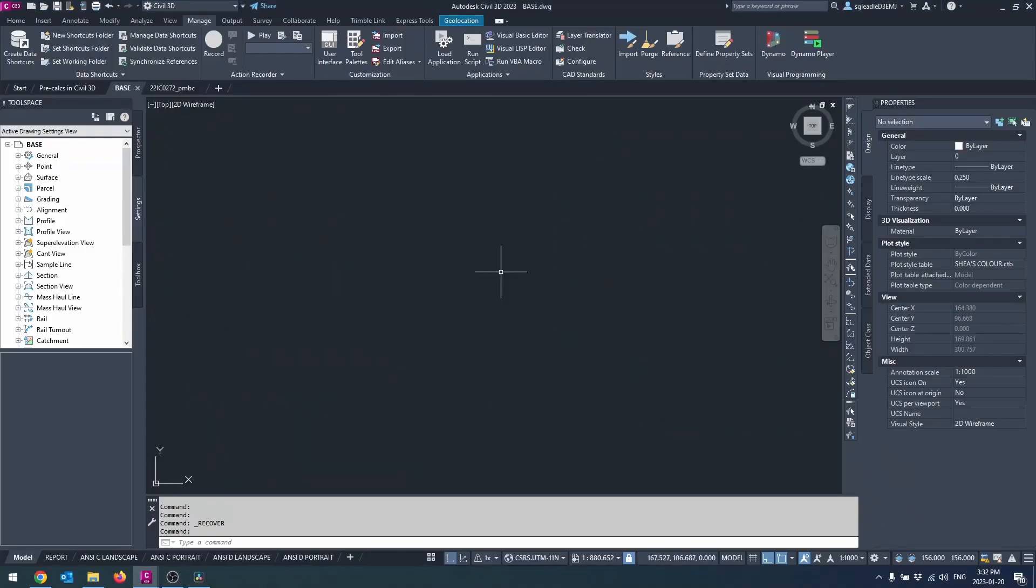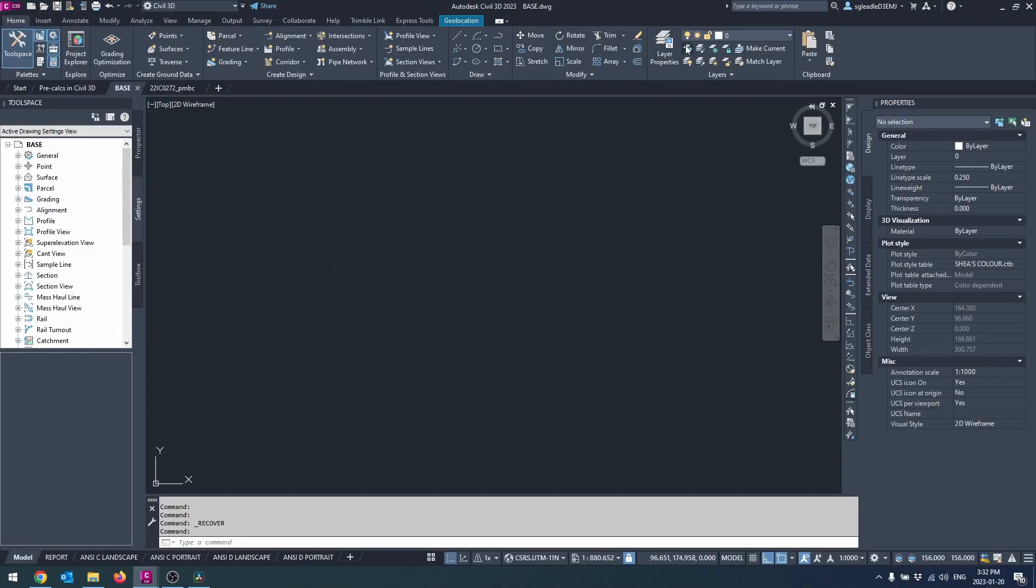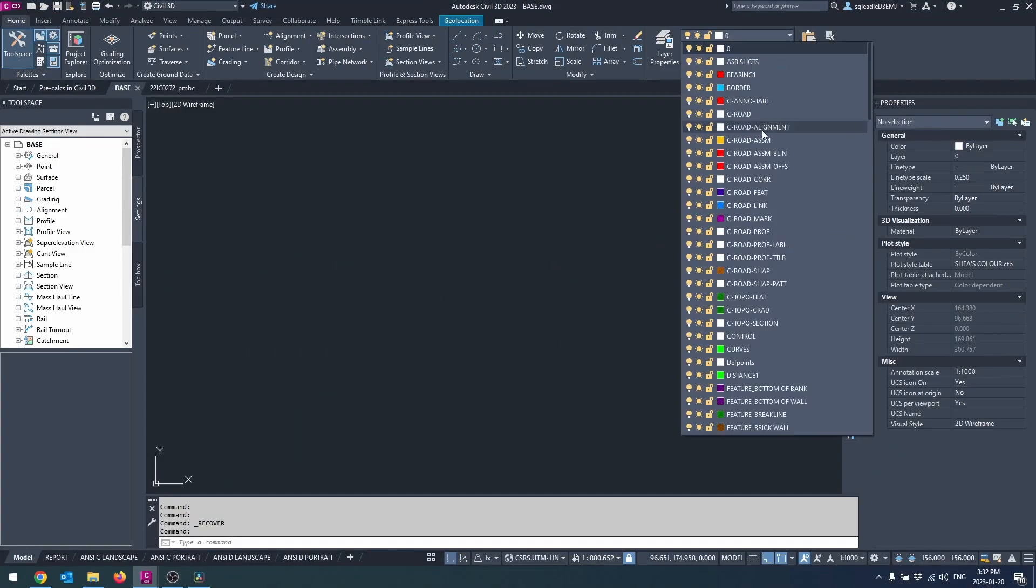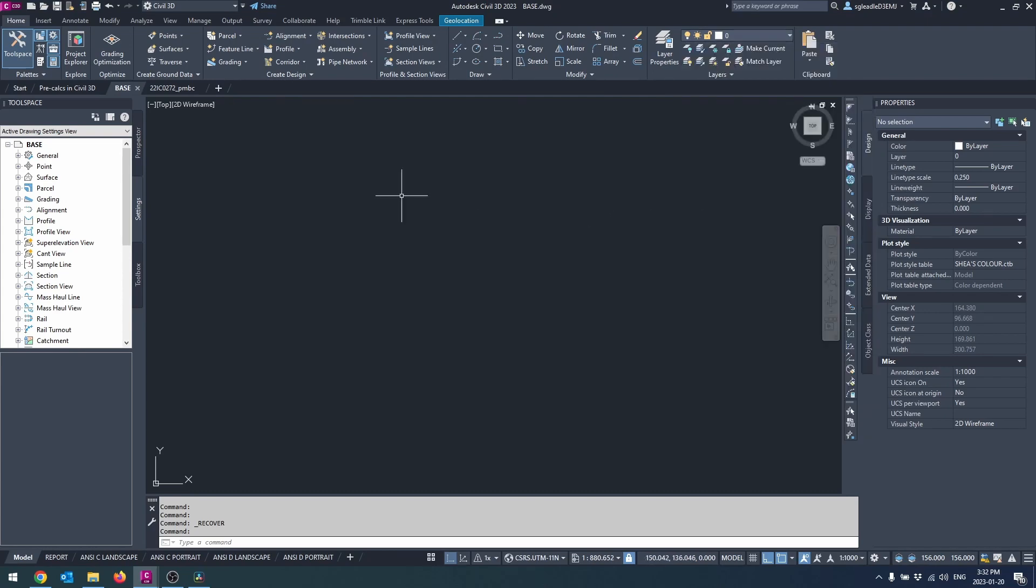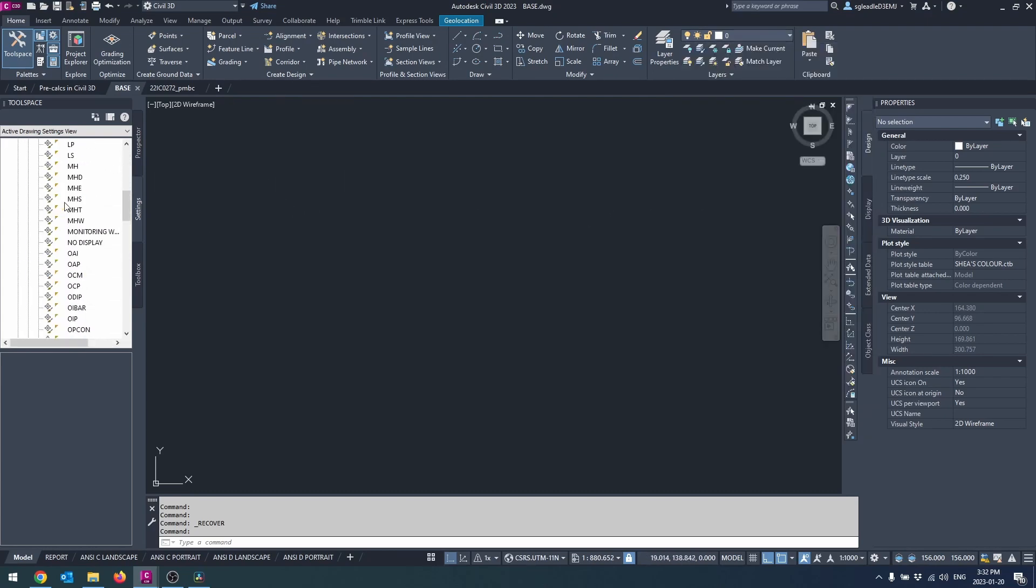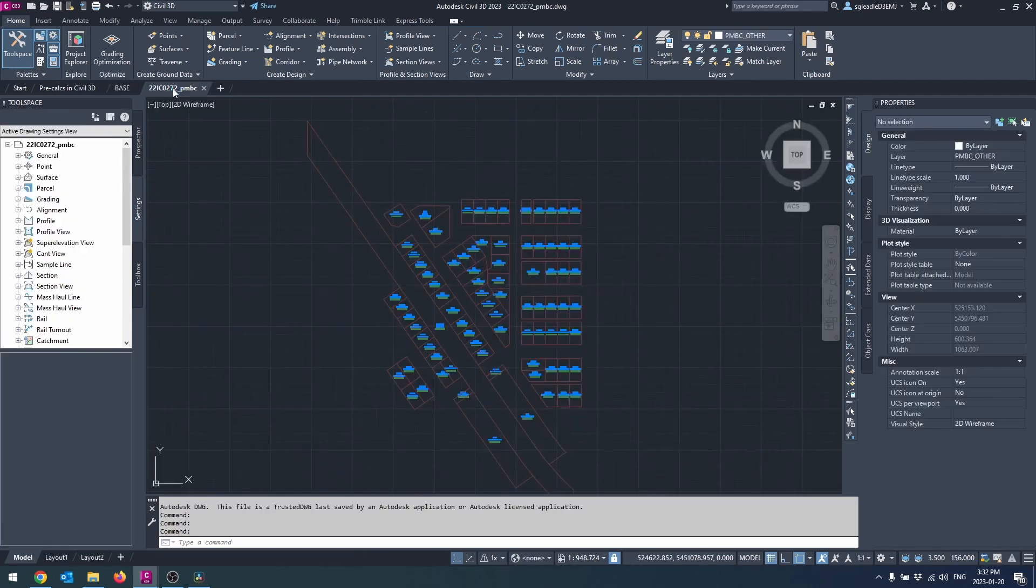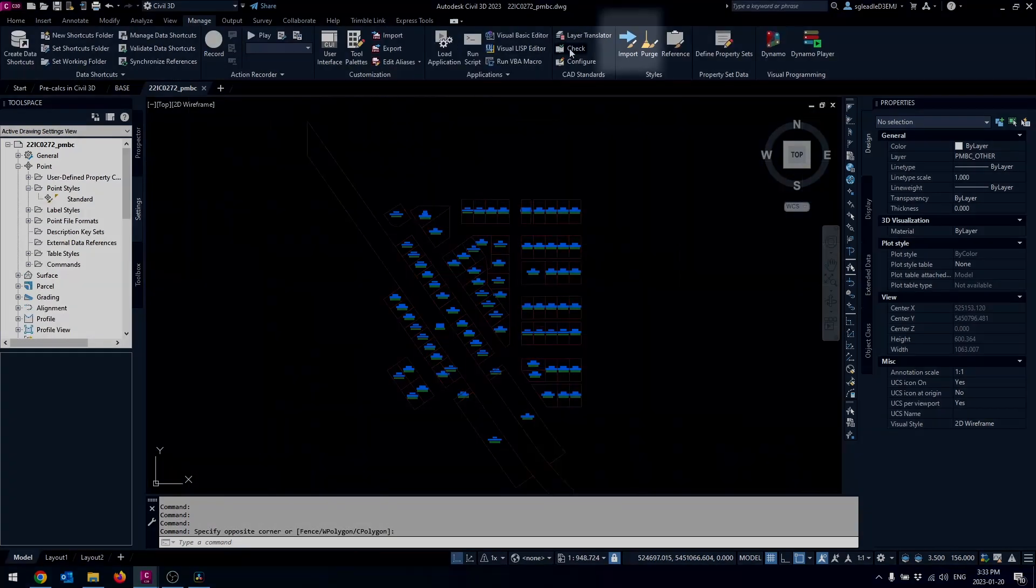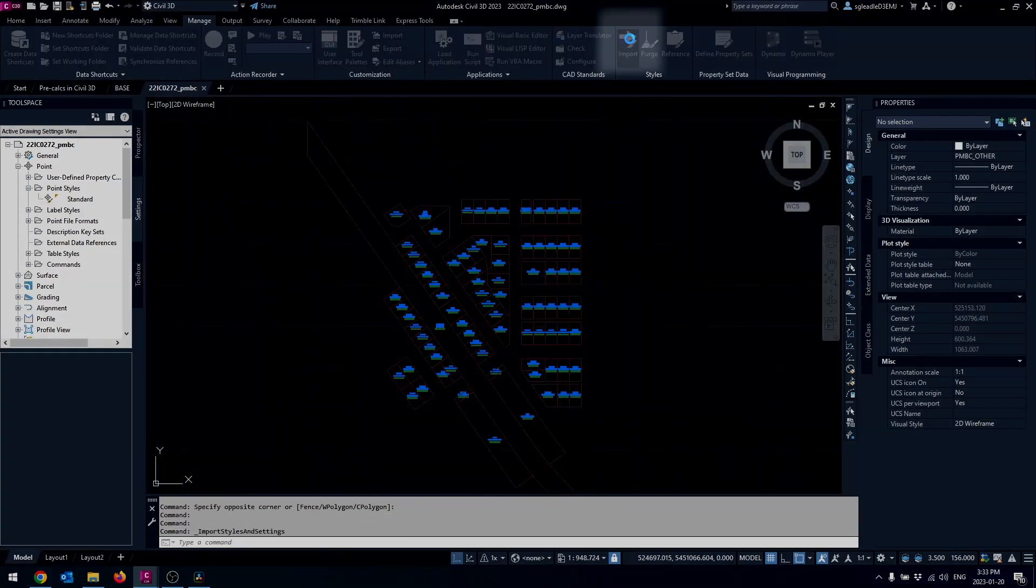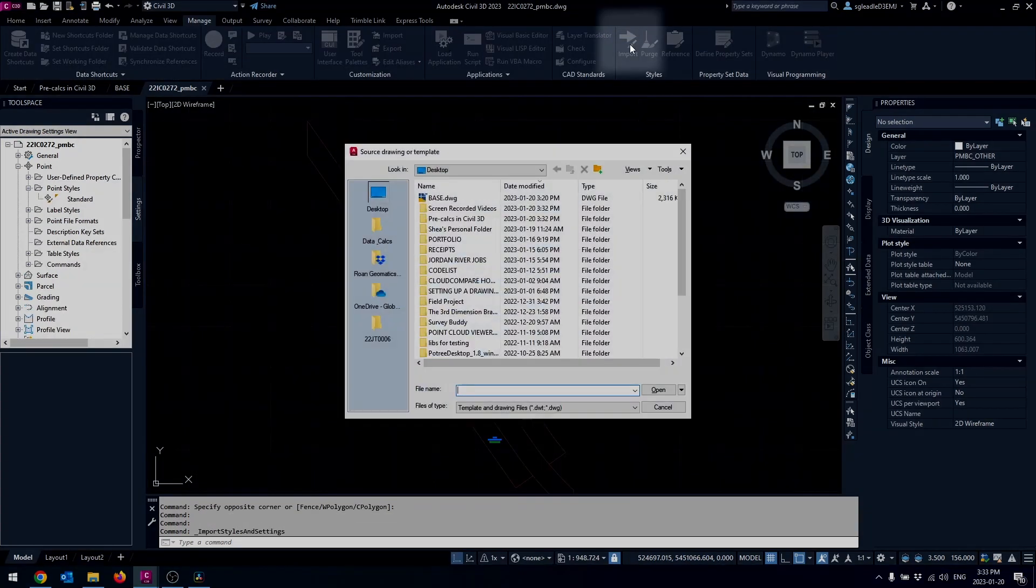Today we're going to go over setting up a drawing in Civil 3D. The first thing we're going to want to do is open up our template drawing. If we don't want to do that and we want to work with an existing drawing, we can use the command import styles and settings found in the manage tab and styles panel.